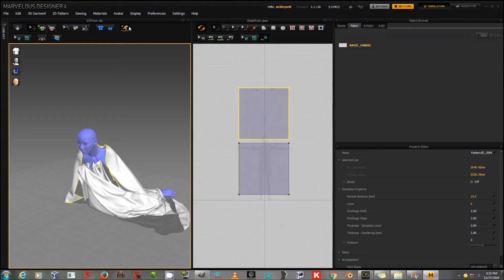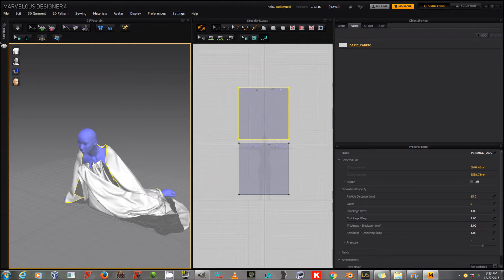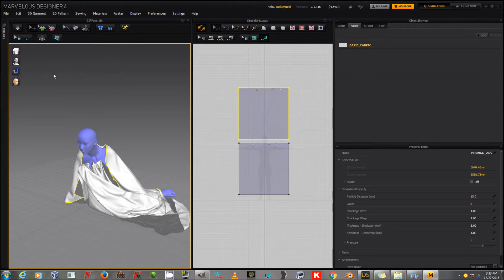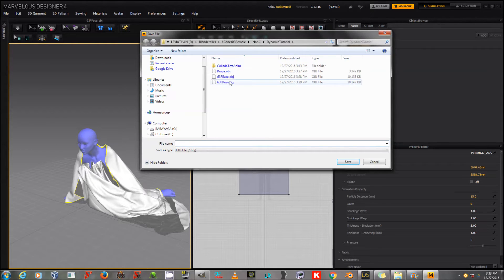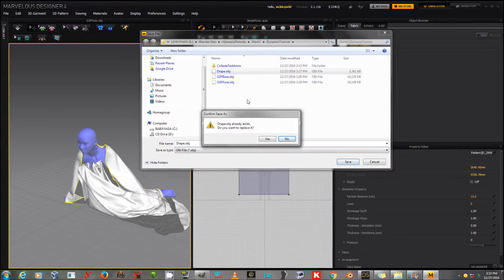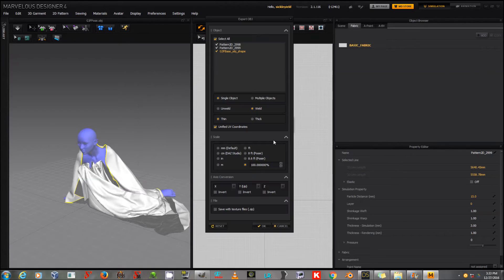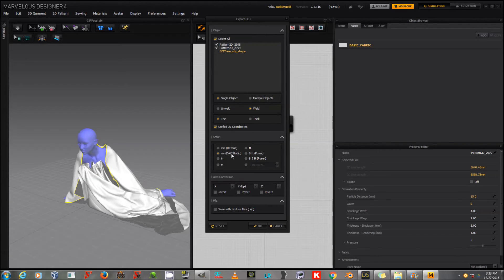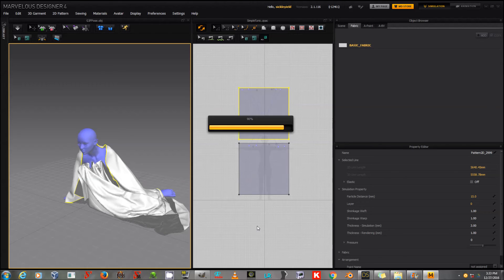And I'm going to go to File, Export, OBJ. And I'm going to export the drape again. And once again I will deselect the G3F down here from this list. I will leave it at Single Object, Weld, Thin. This time I'm going to select Centimeters Daz Studio. I'm leaving the Unified UV coordinates on, and I'm just going to export. There we go.